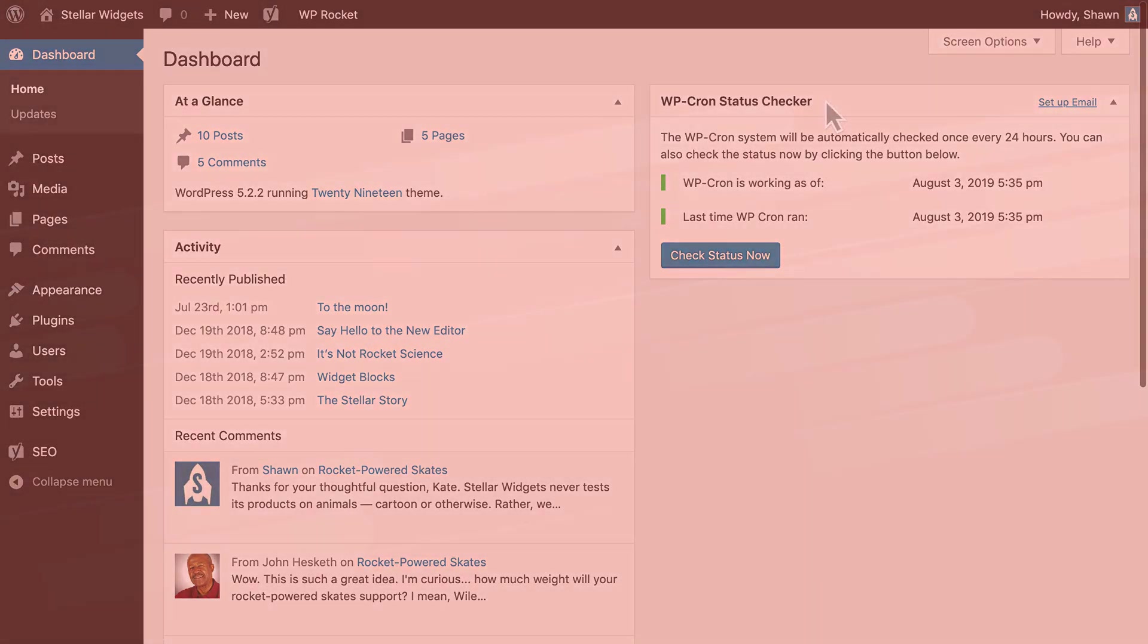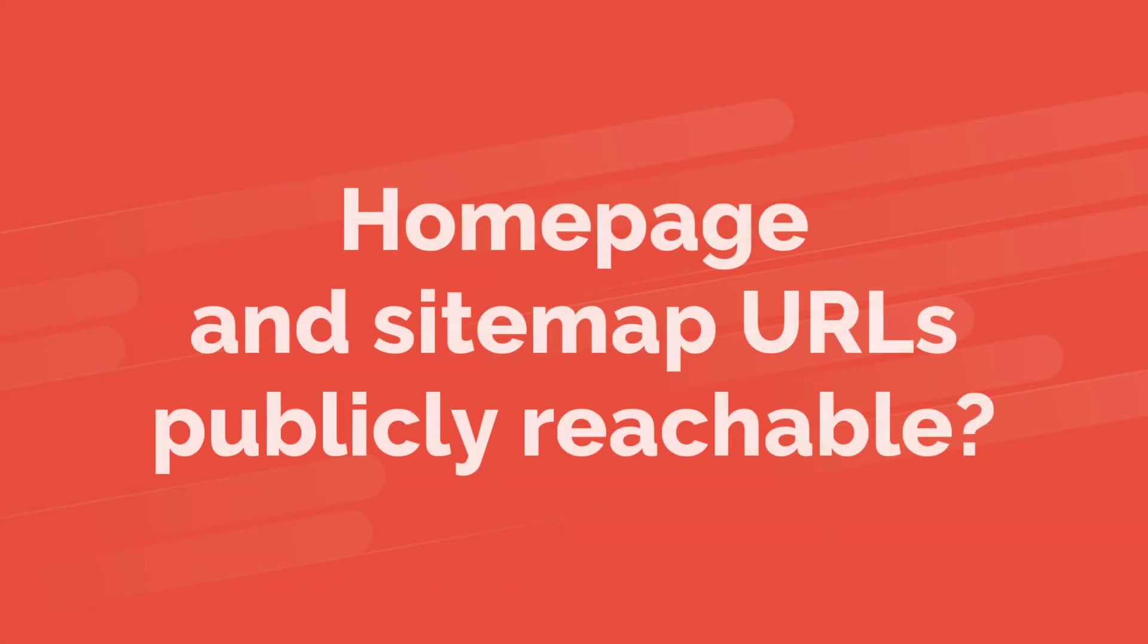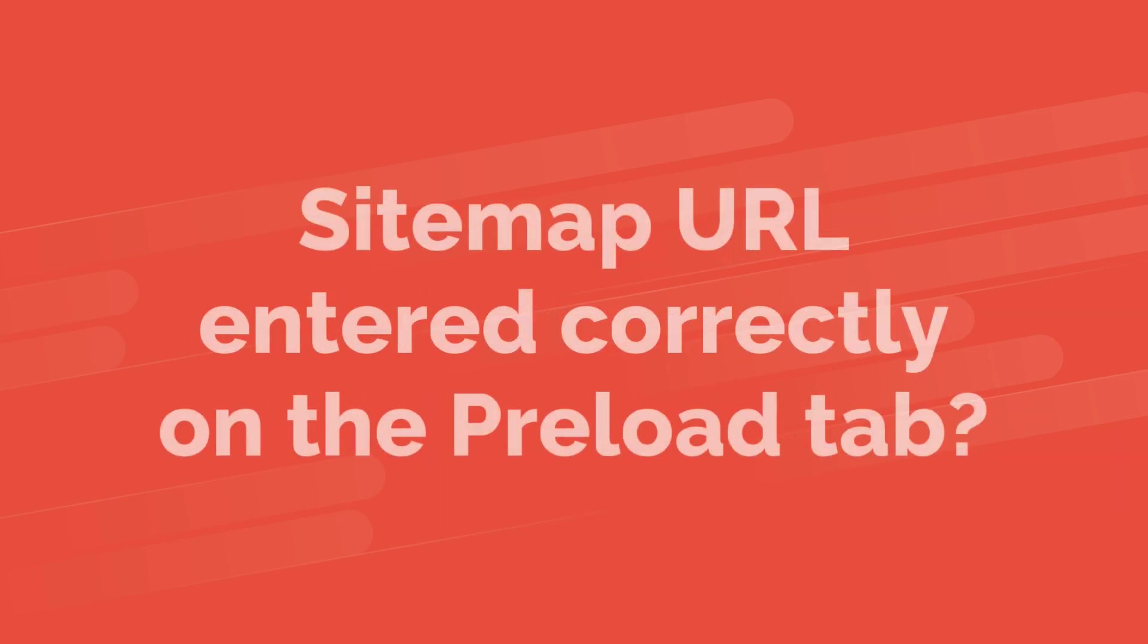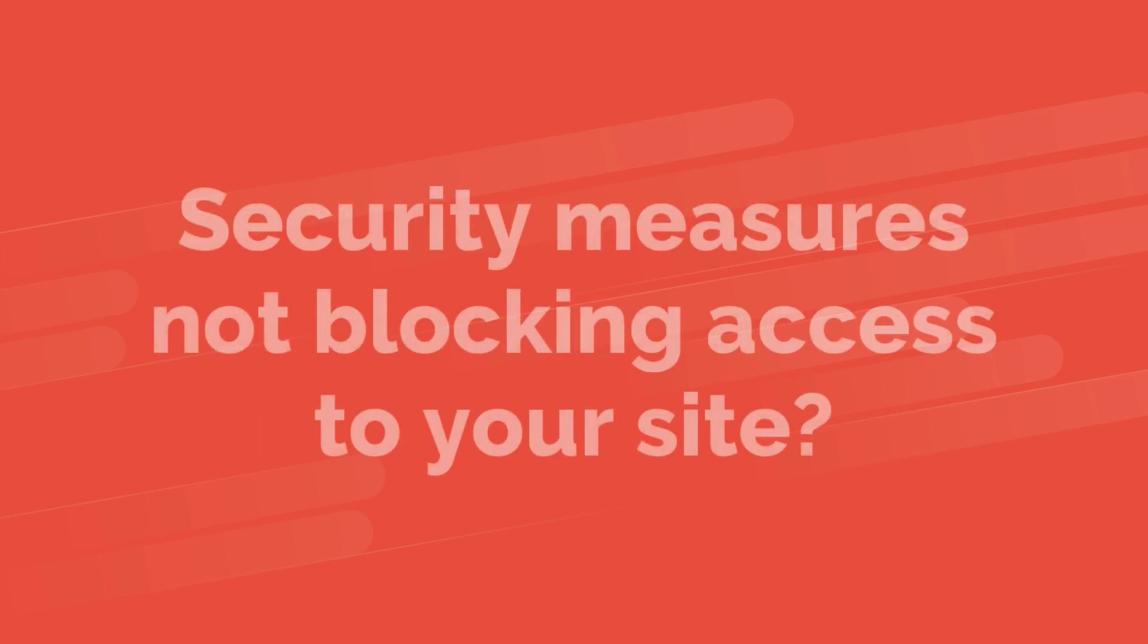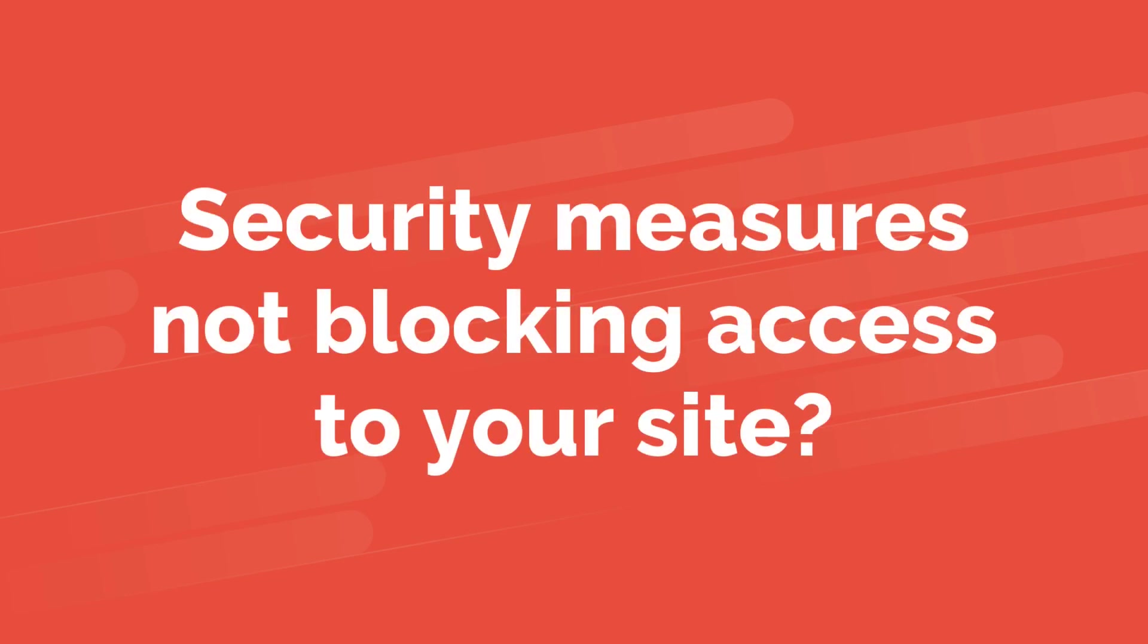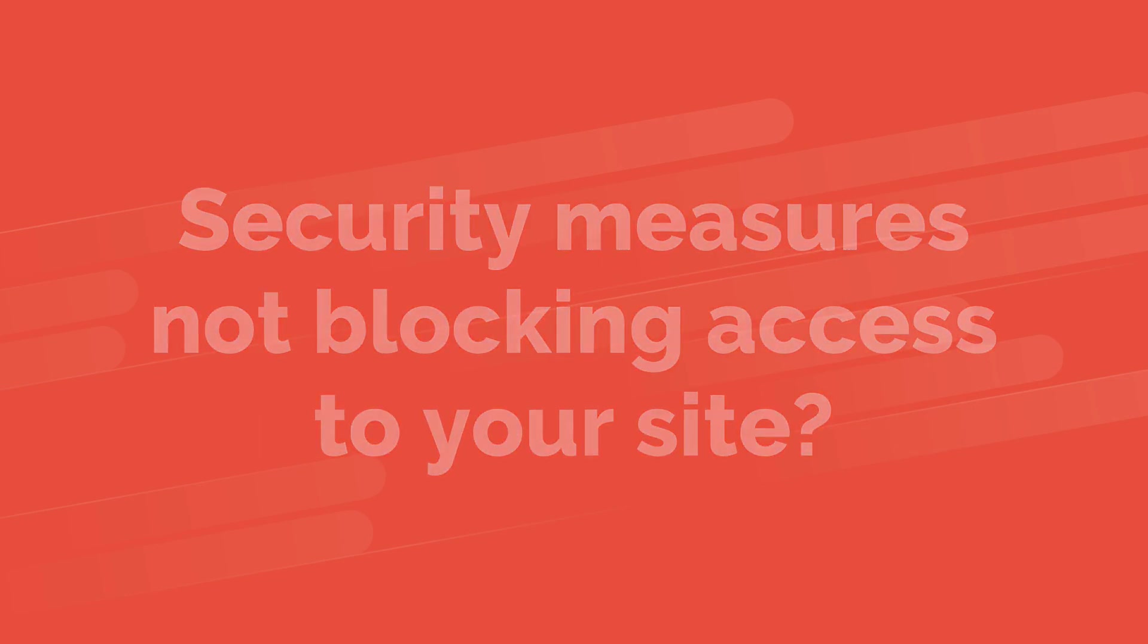You should also make sure that your homepage and sitemap URLs are publicly reachable, your sitemap URL is entered correctly on the preload tab, and that your security measures are not blocking access to your site.